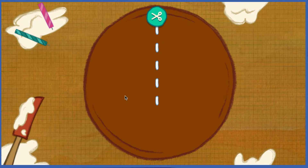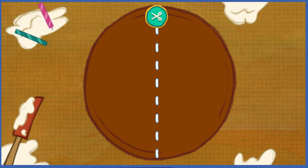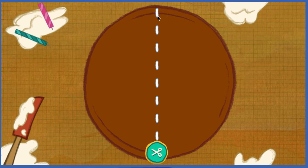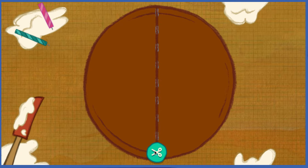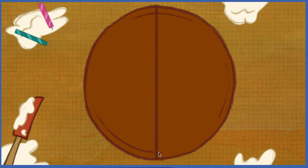To cut the cake, first click on this circle here. Good. Now move the mouse along the dotted line. So now we got two pieces.